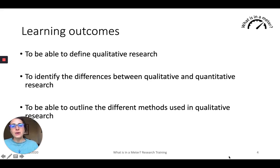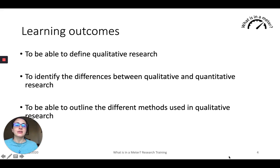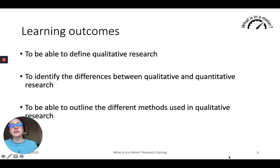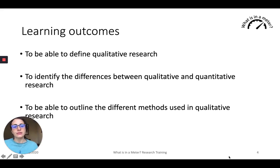What we want to learn from this session today is to be able to understand generally what we mean by qualitative research, to understand the differences between qualitative and quantitative research, and to discuss briefly the different methods that we can use when conducting qualitative research in our work.